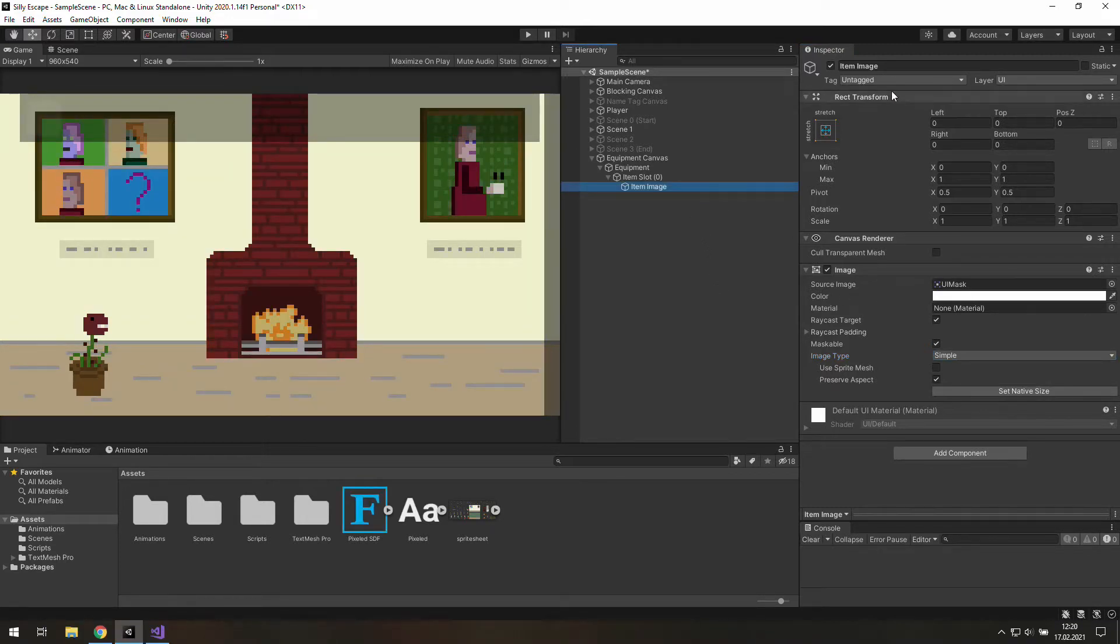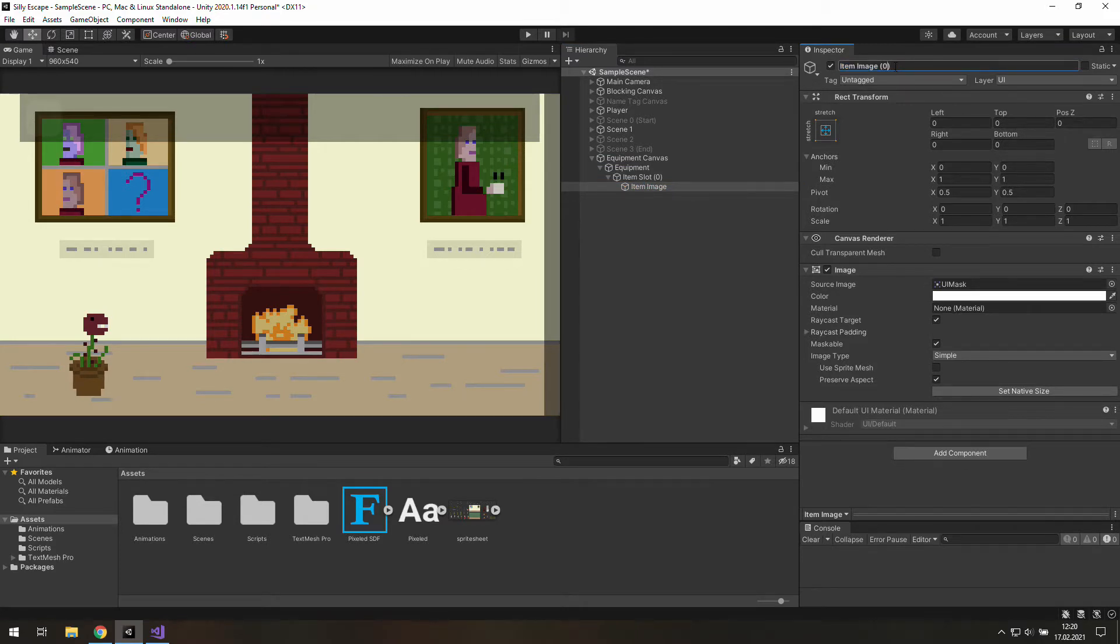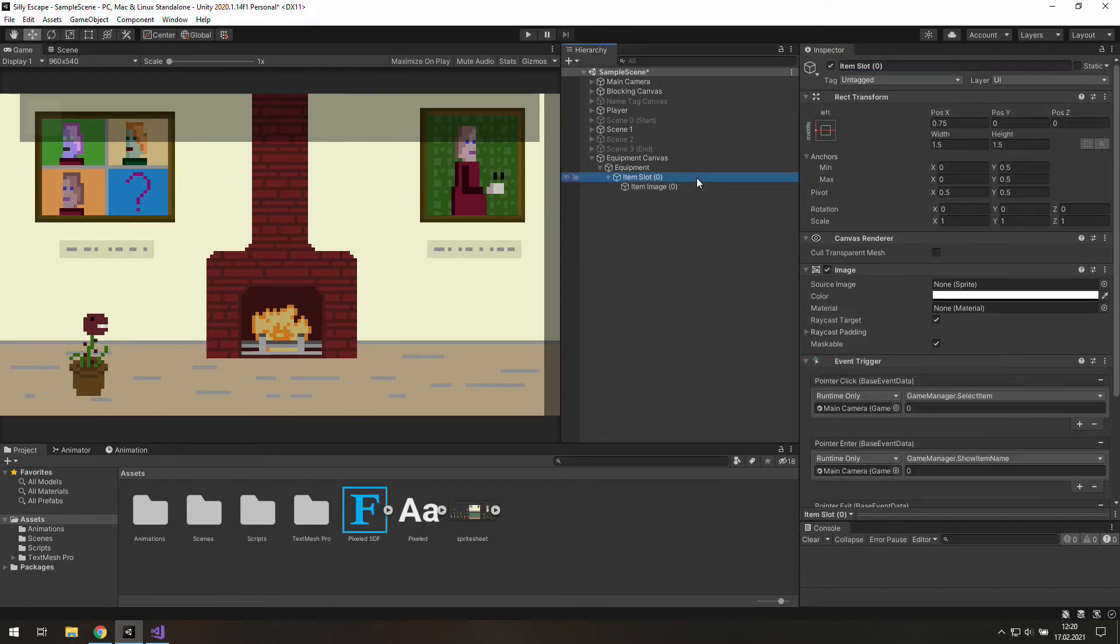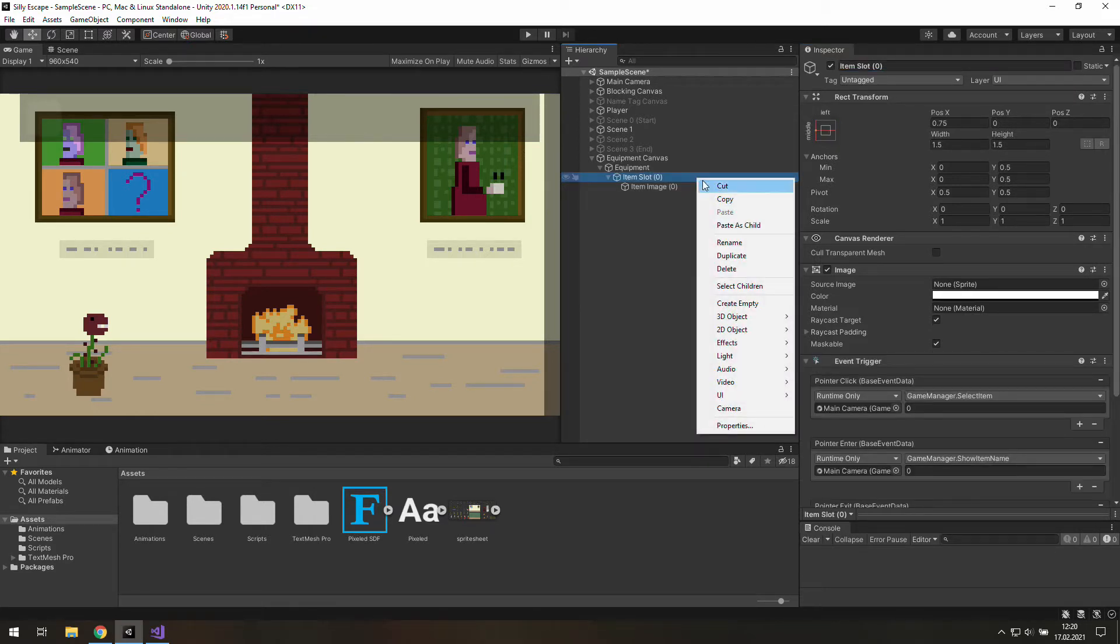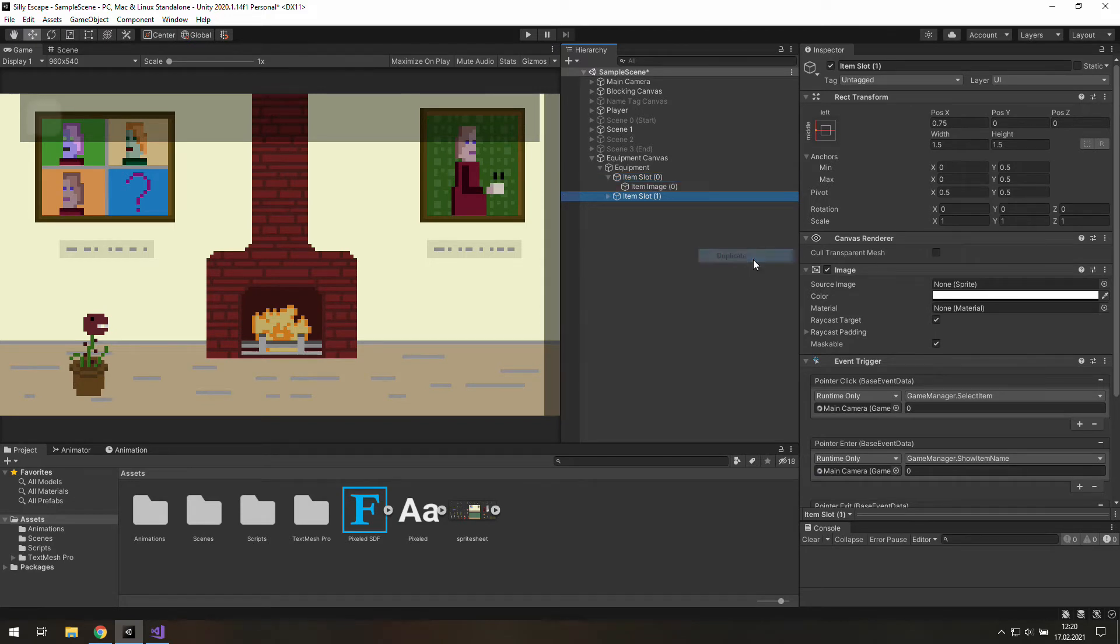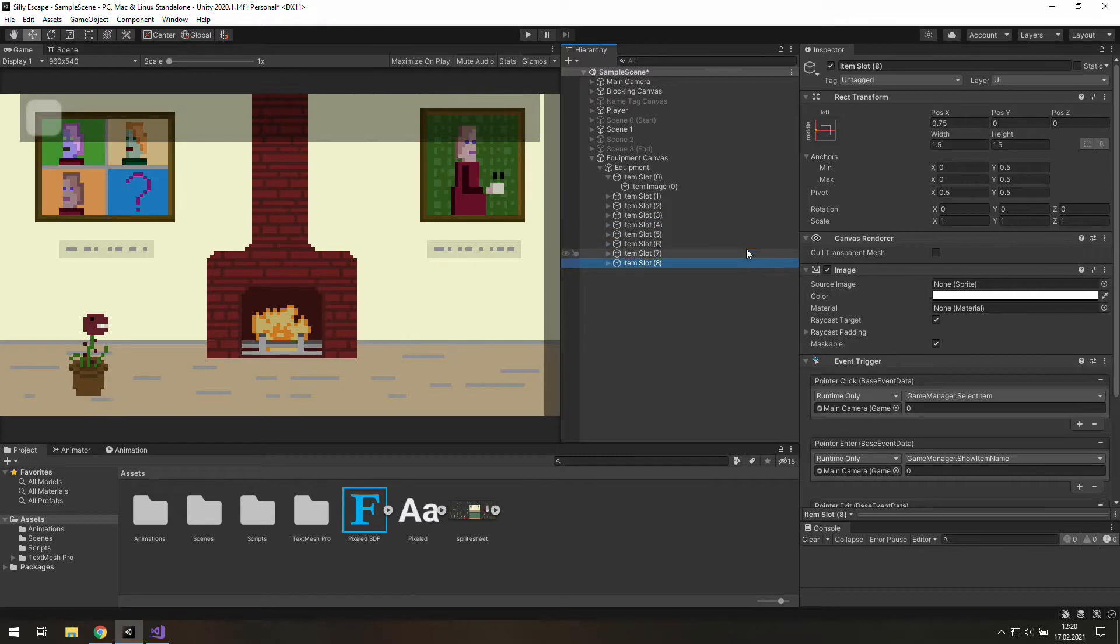The image type is set correctly again and we are ready to rename this ItemImage. To duplicate a GameObject you may use right mouse button on it and use Duplicate or just select it and use Ctrl D. 10 of them is enough, probably.